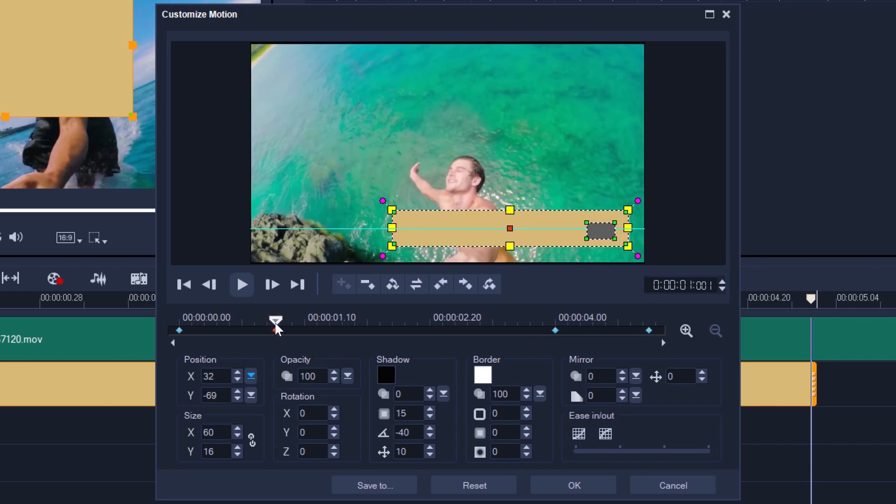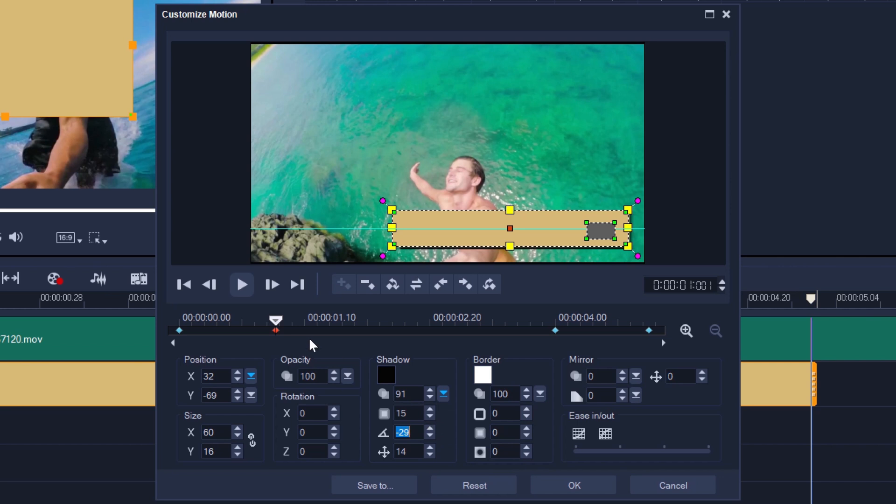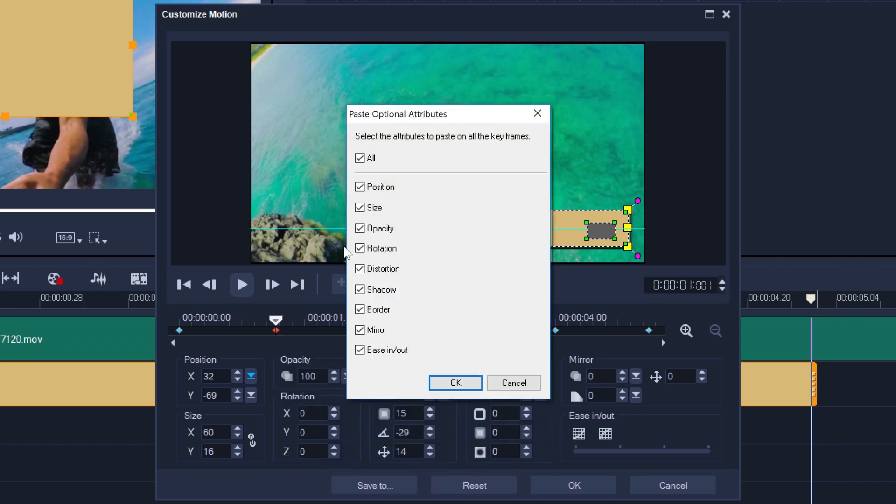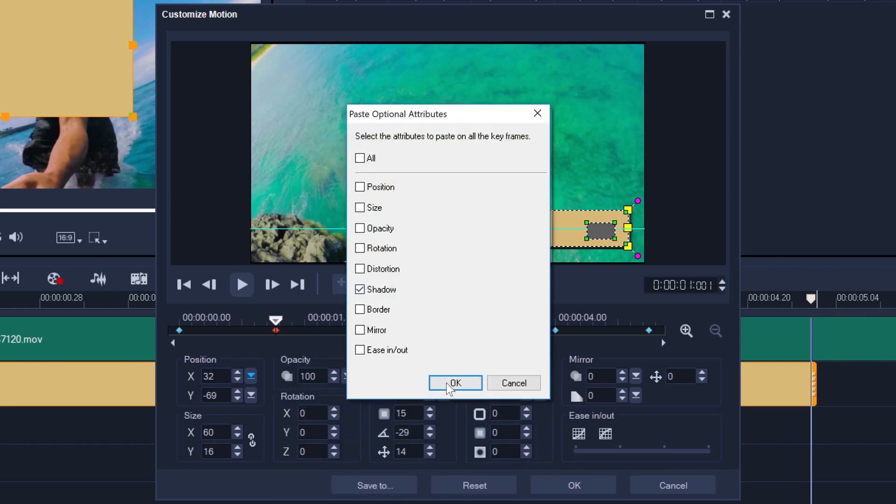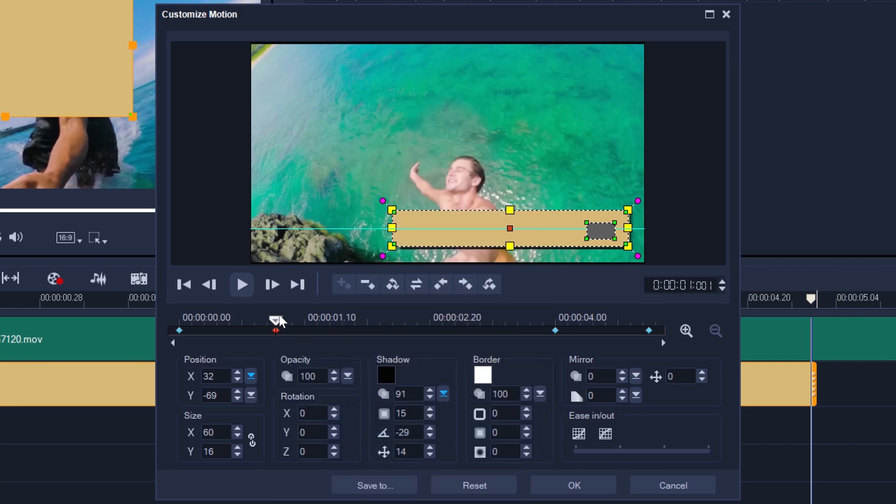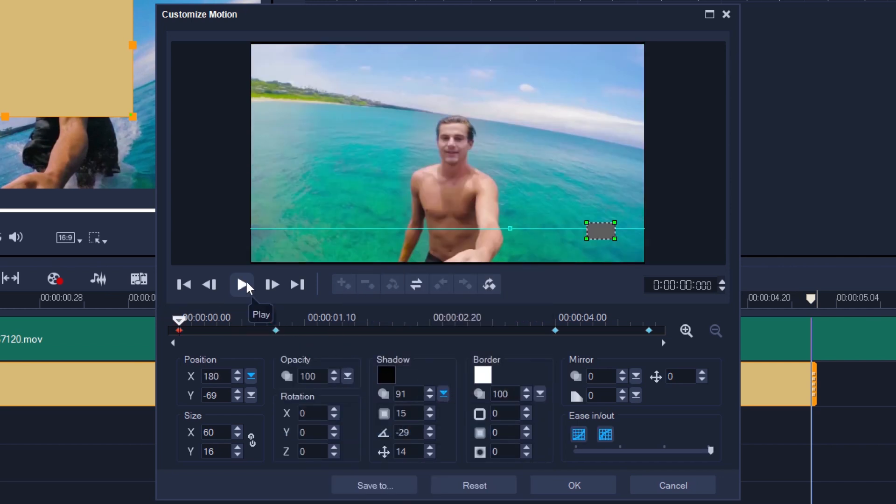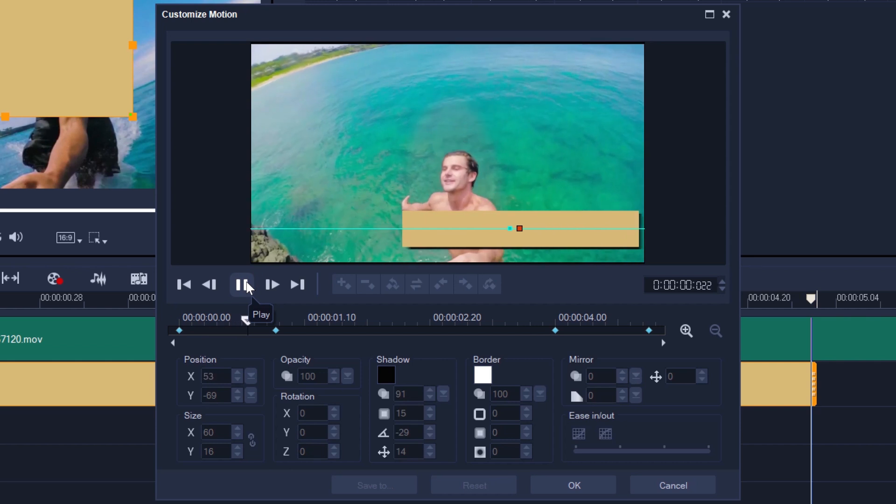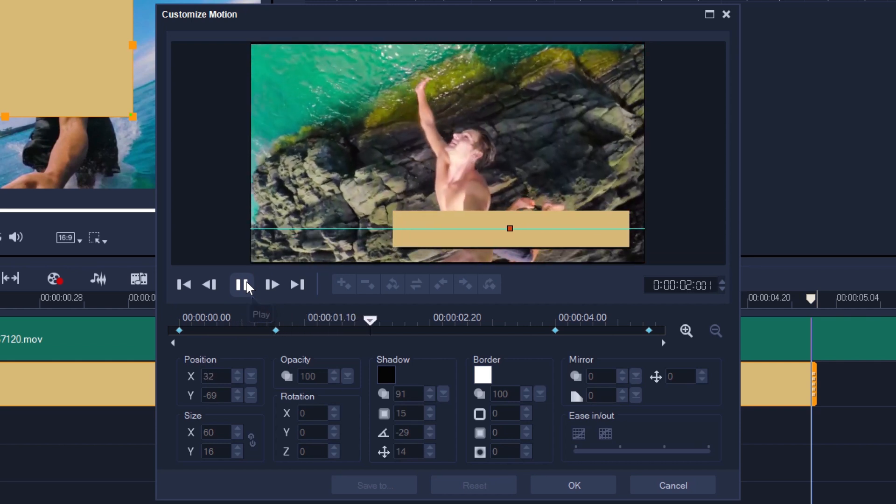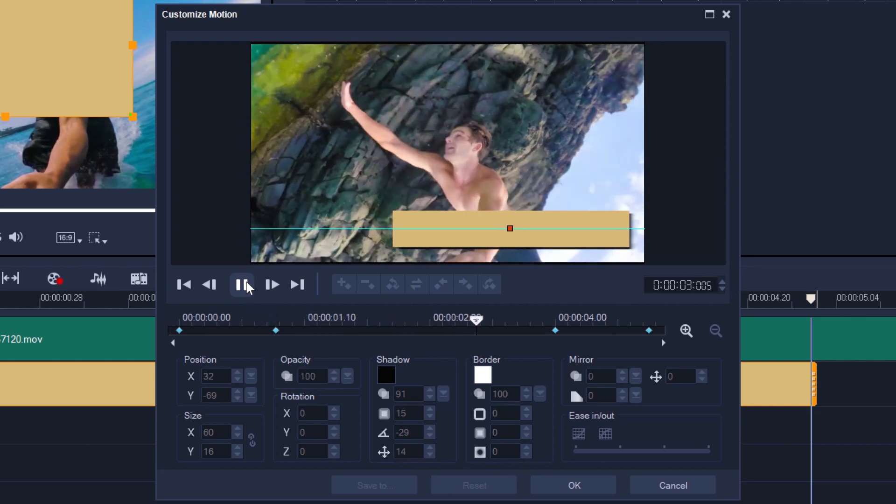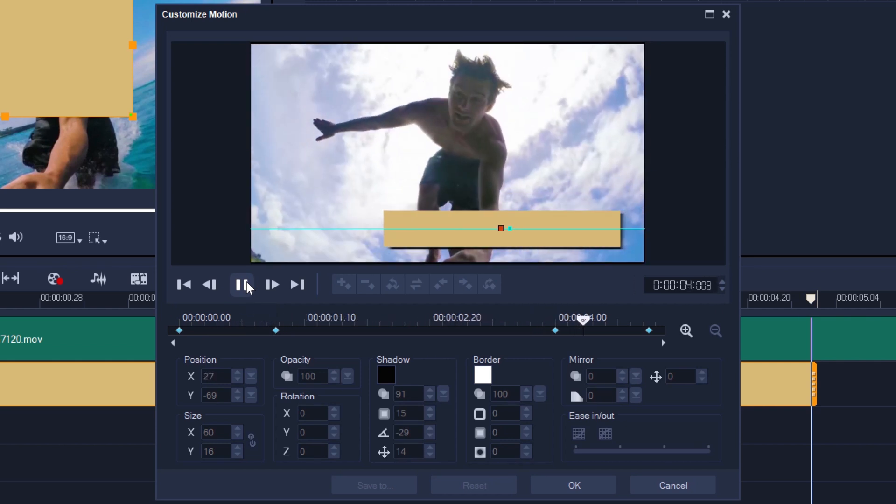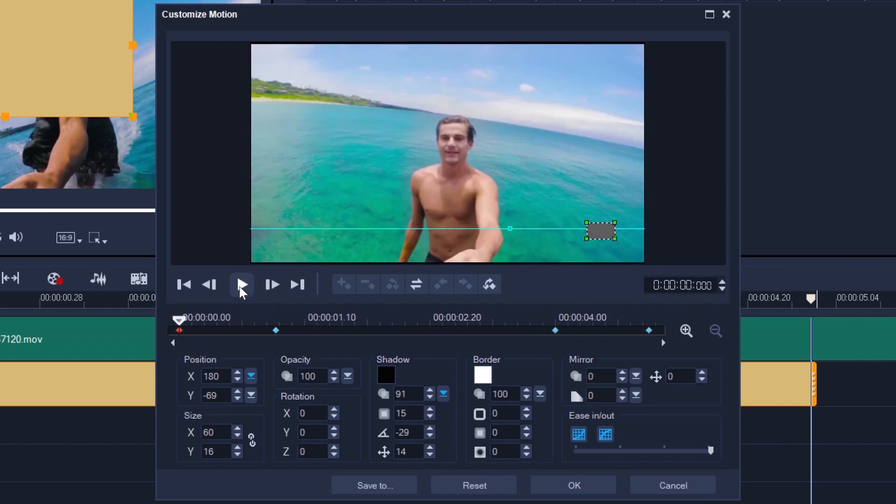I'll also give it a shadow. I want to put some text on top of this box, so I'll save it as a custom path again.